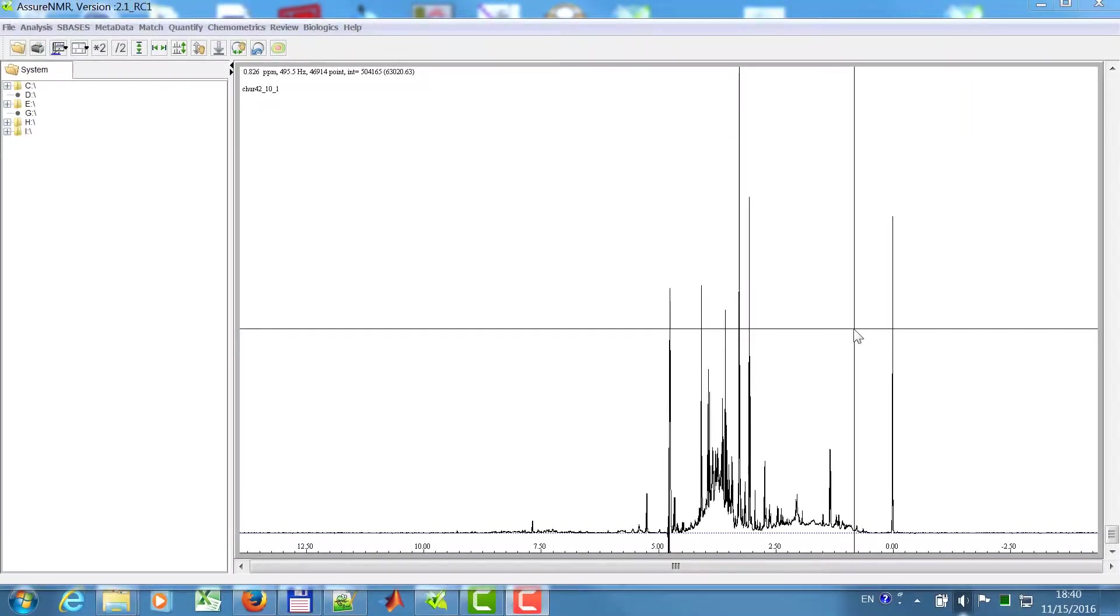This tutorial will show the workflows of how to identify compounds in complex mixtures. There are in general two big and important use cases for identification.